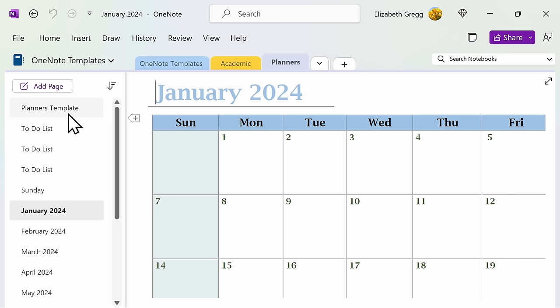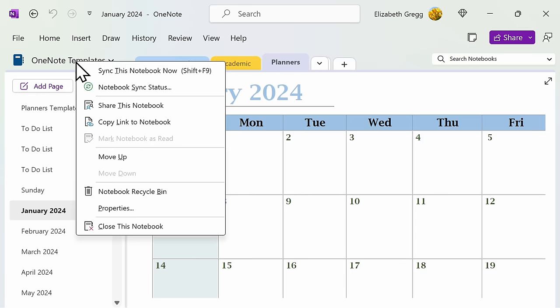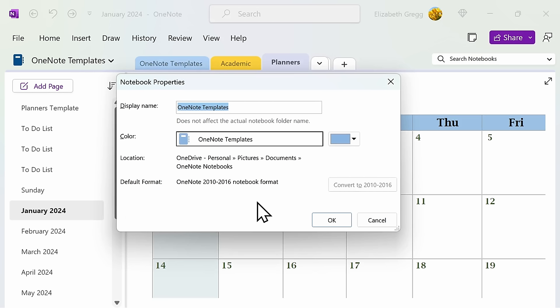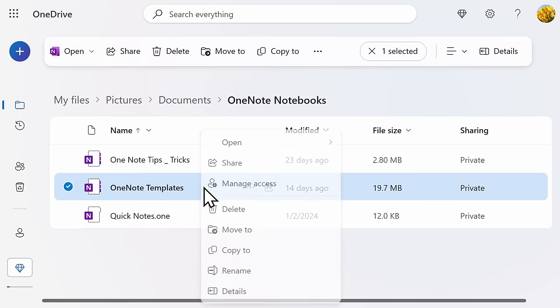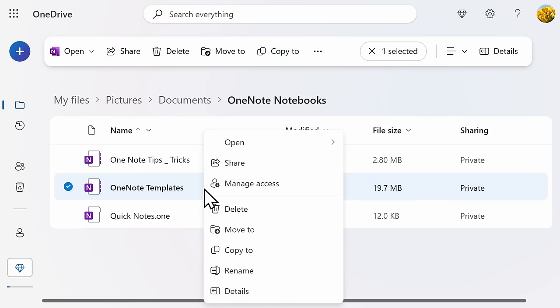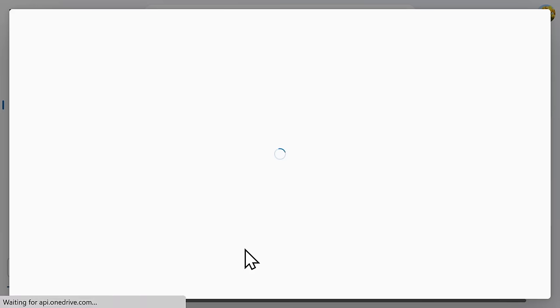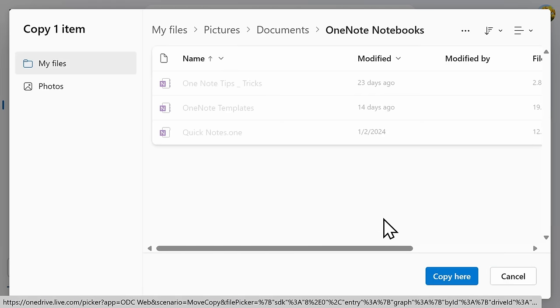The first step is to make sure you know where your notebook is saved. Right-click on the notebook and select Properties. Here, you can see that my OneNote notebook is saved to my OneDrive account. Go to the location where your notebook is saved and then right-click. Select Copy to. You can either choose to save it in the same folder or a new one.